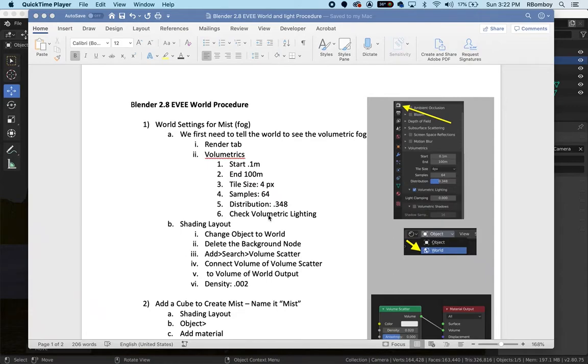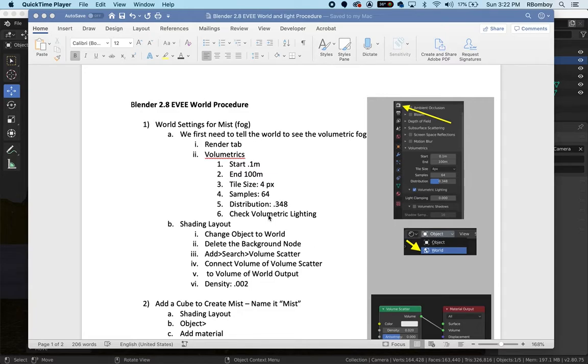This tutorial is about adding world settings to give mist and fog to your lighthouse scene, and also a sky.